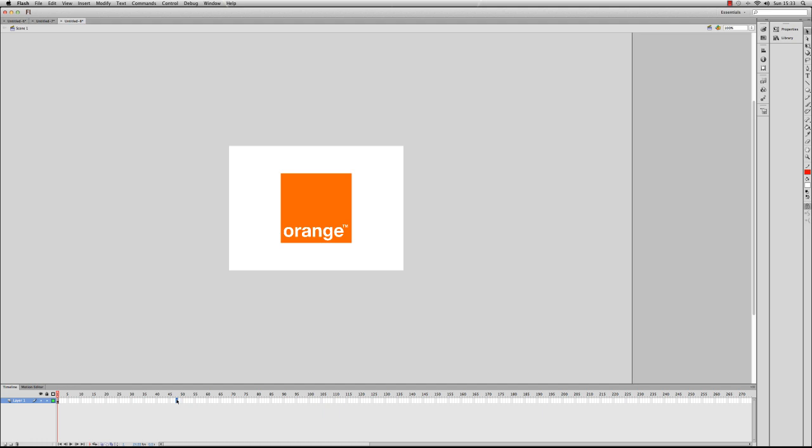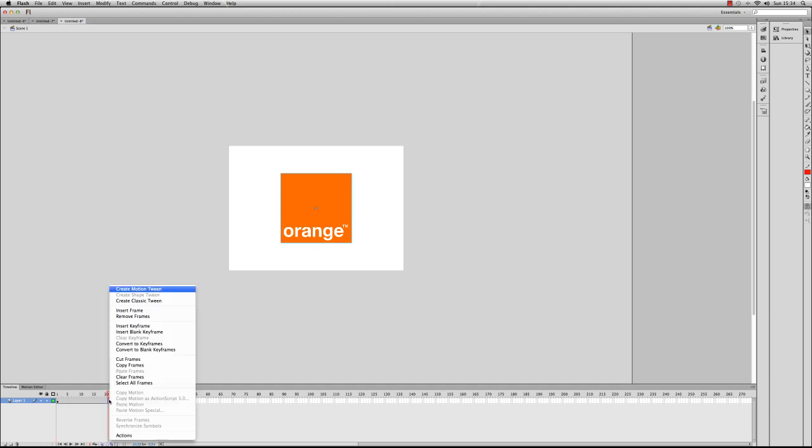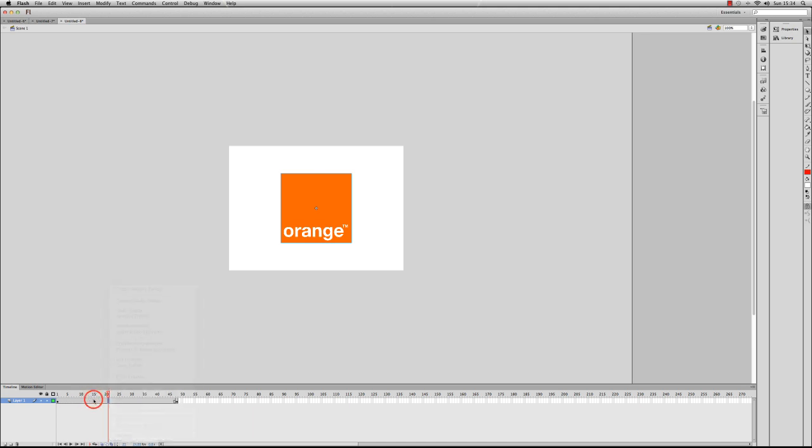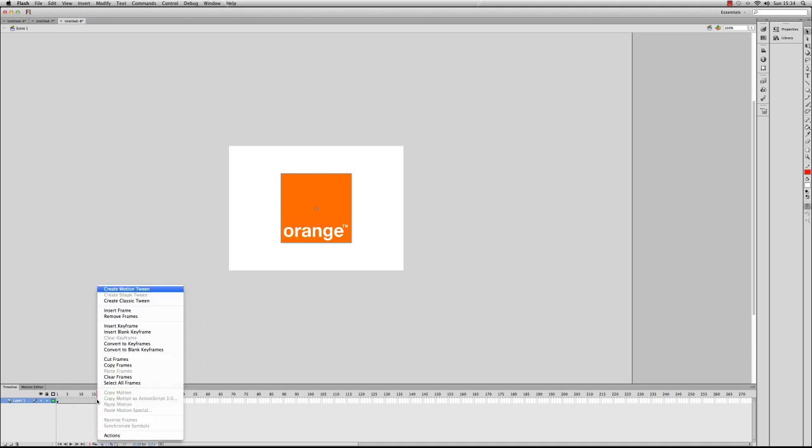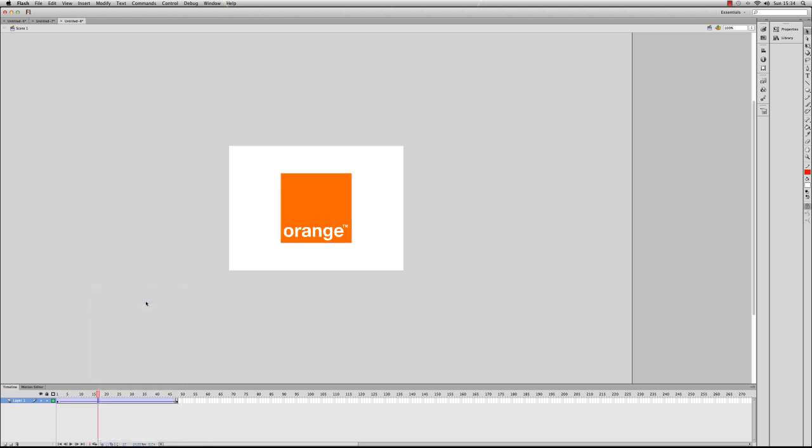So I press F6 to insert a new keyframe, and I'm going to create the classic tween. So I Control+click or right-click on a PC, and I'm going to go to Create Classic Tween.